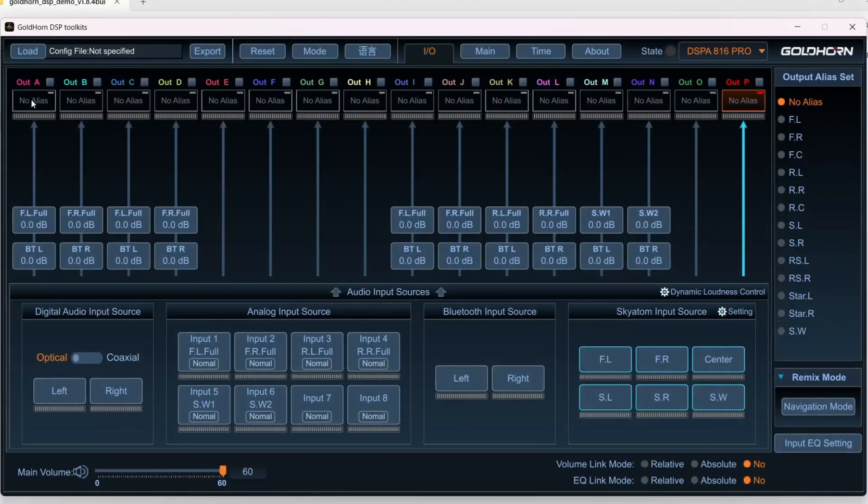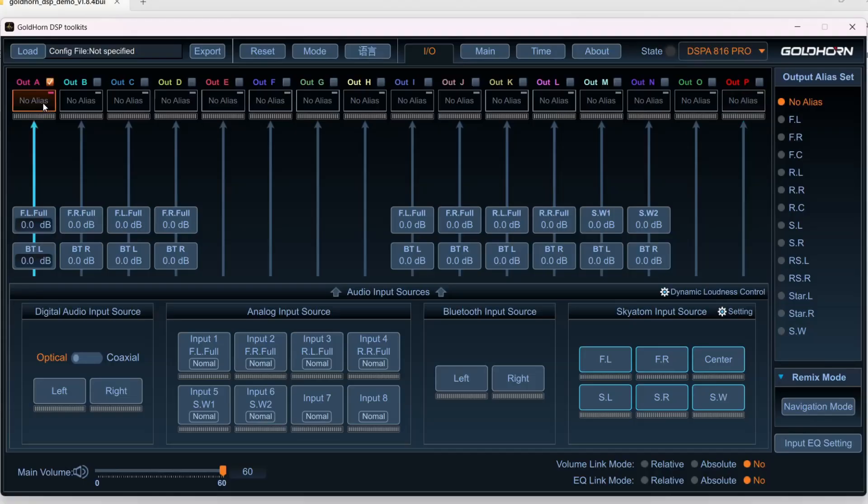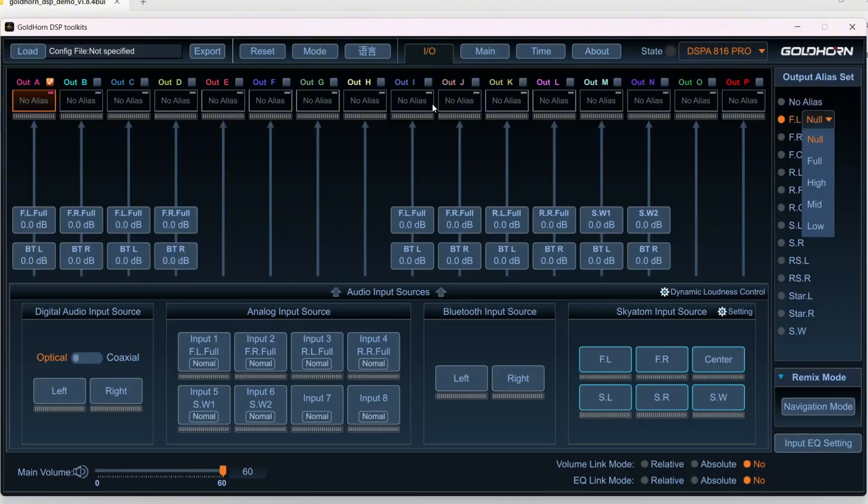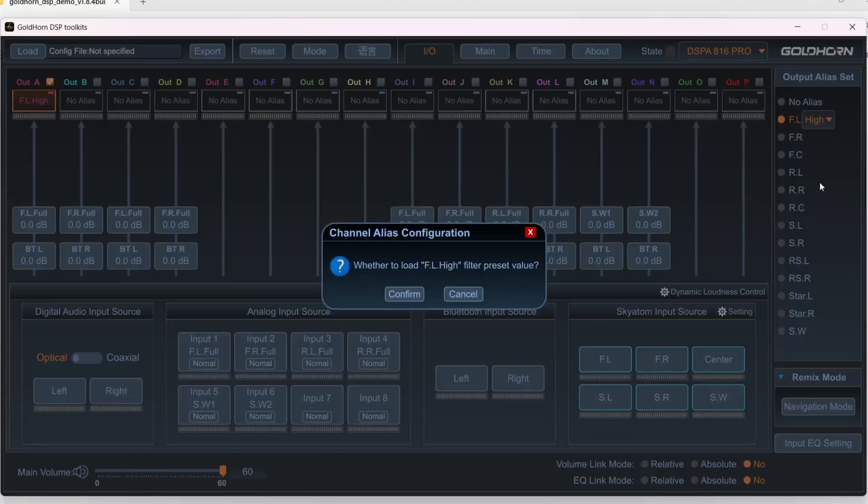So now we have to determine what our aliases are for our outputs. Same basic trick here, but now we're going to be a bit more precise with our range. So these will be tweeters, so A and B will be our left and right tweeters. And so I'm just going to select Hi. Now a thing comes up and asks whether you want to load the preset value.